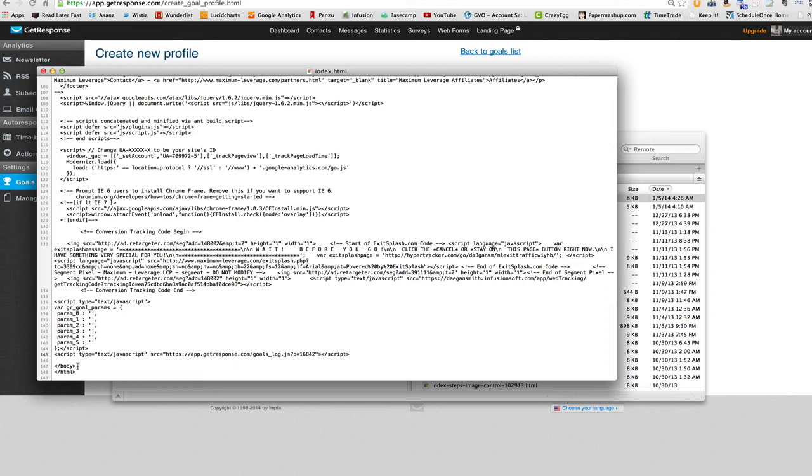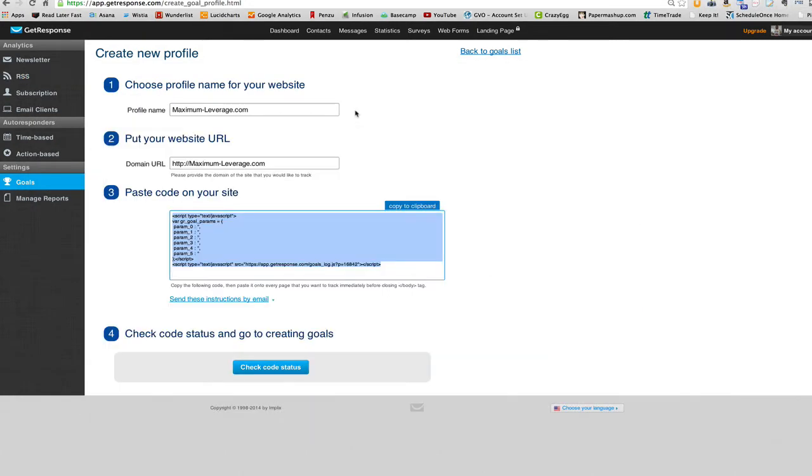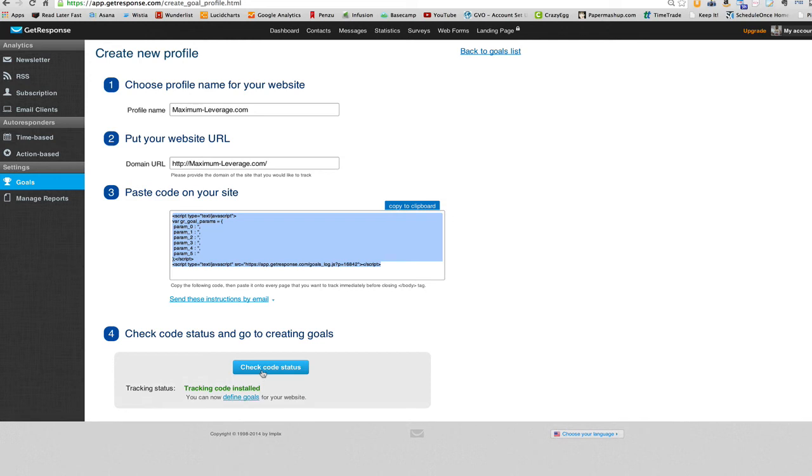I'm saving it. Command S, excuse me. So we should be good to go there. Now I click check status. We are, we're good to go.